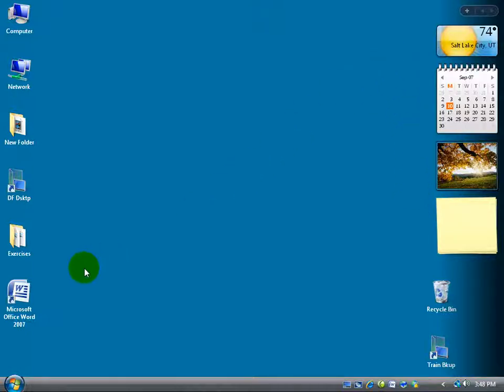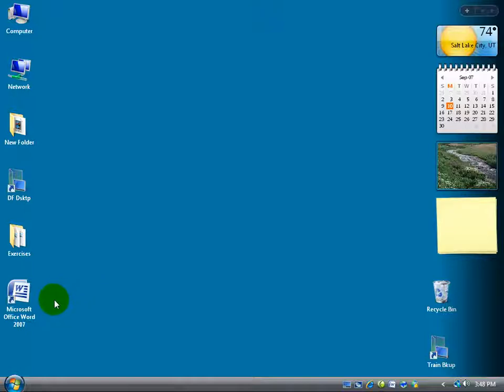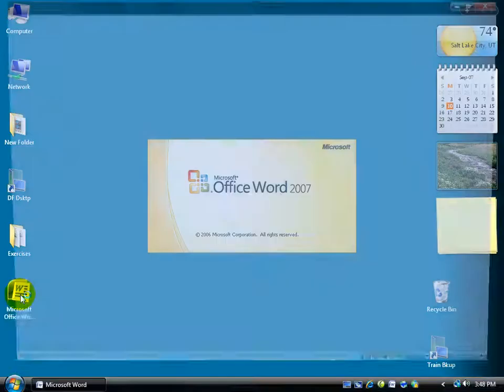But our focus here is on Microsoft Word. To make things easier when we're going through the exercises that you'll be watching, I put the shortcut of Microsoft Office Word 2007 on my desktop. So all I have to do to get started is double click.